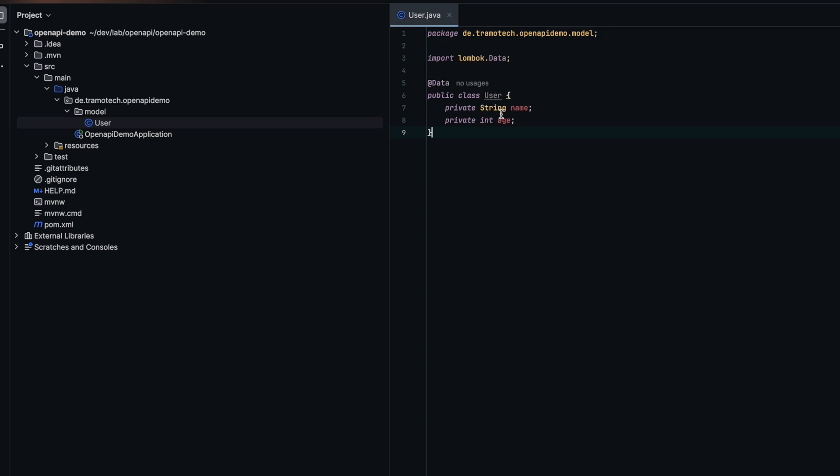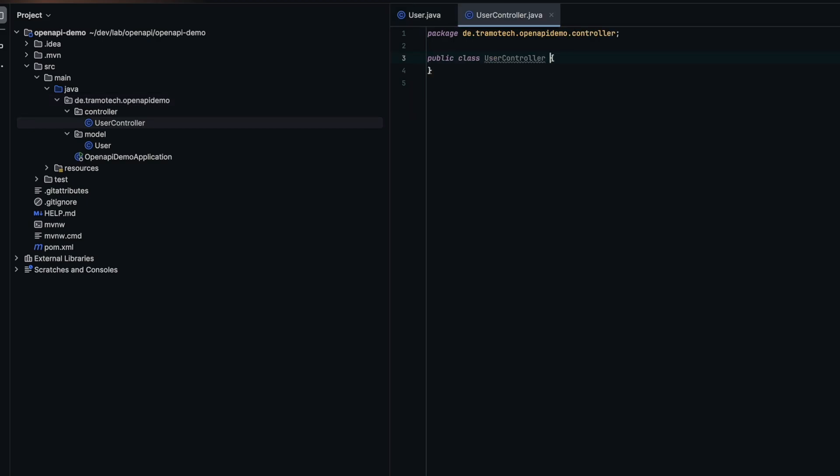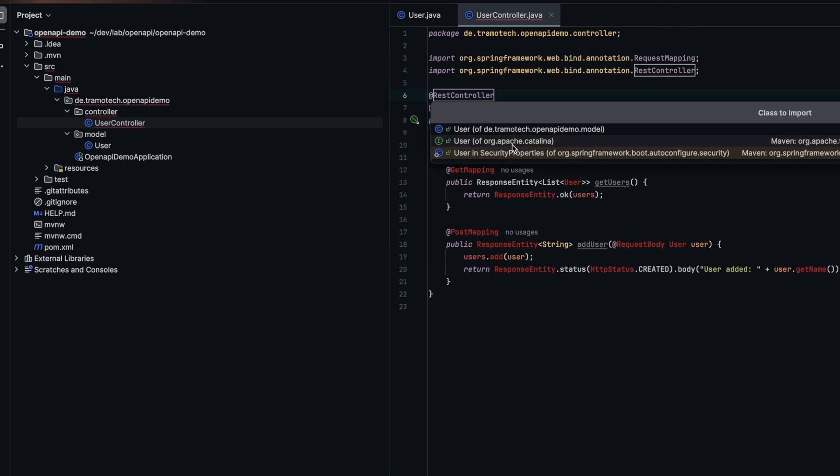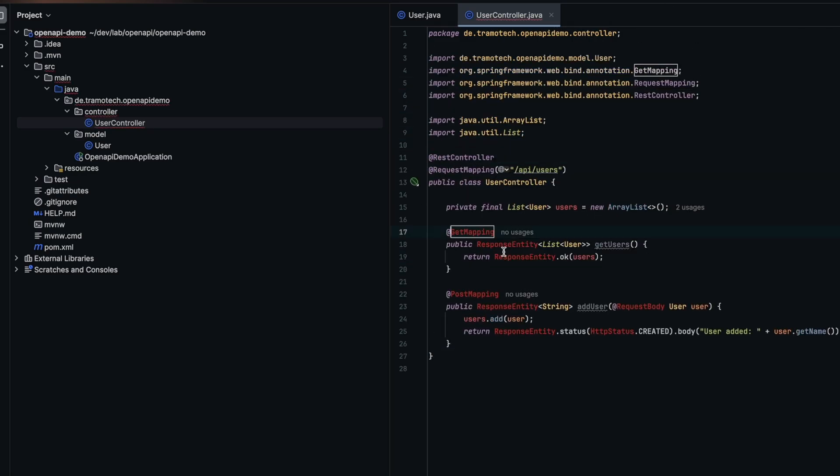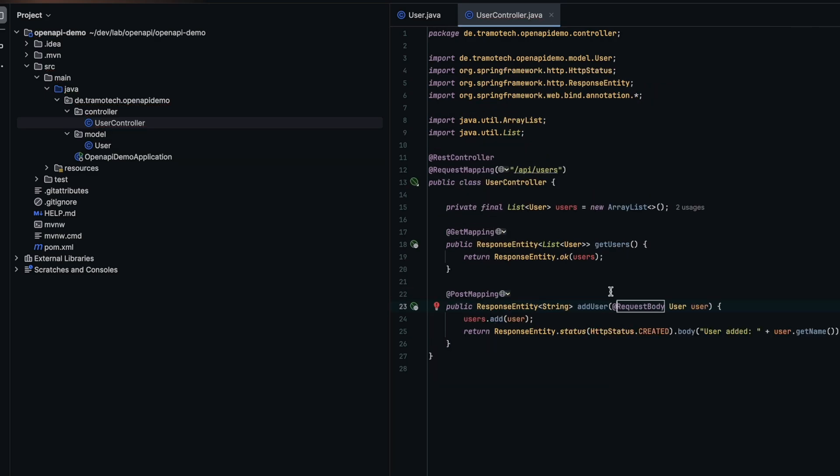It will have two fields: name and age, and we will use Lombok's data annotation to generate boilerplate code. Next we define our REST controller UserController with two endpoints: getUser mapped to a GET request and addUser mapped to a POST request. This forms a simple functional REST API.